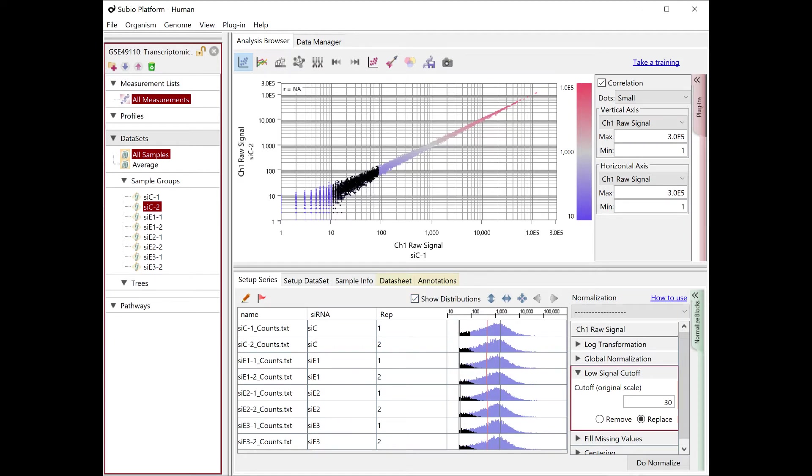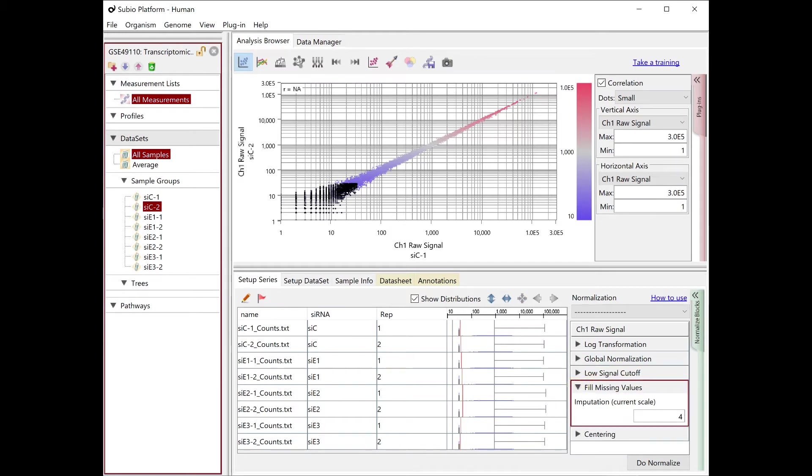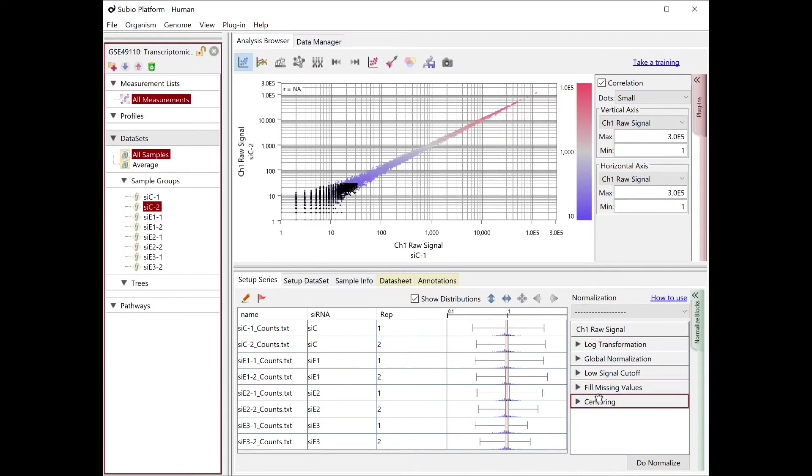This block has the effect of limiting falsely detecting differentially expressed genes in the noise range. Additionally, the next block fills up cells where the original count was zero or blank. The default 4 means 2 to the power of 4 equals 16.